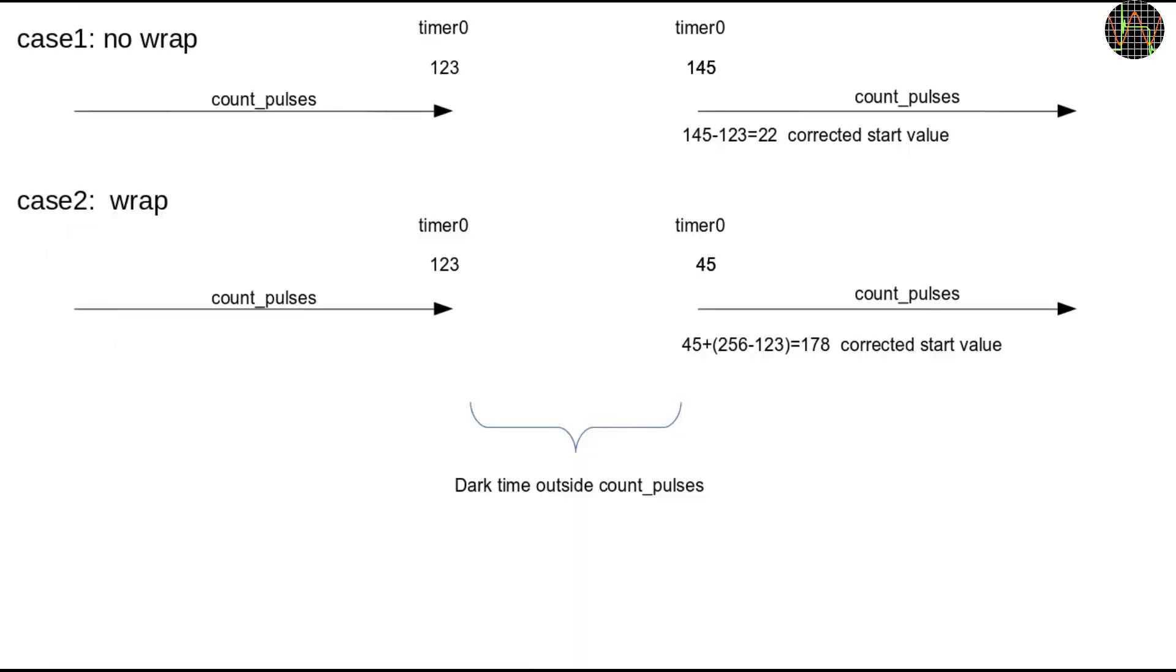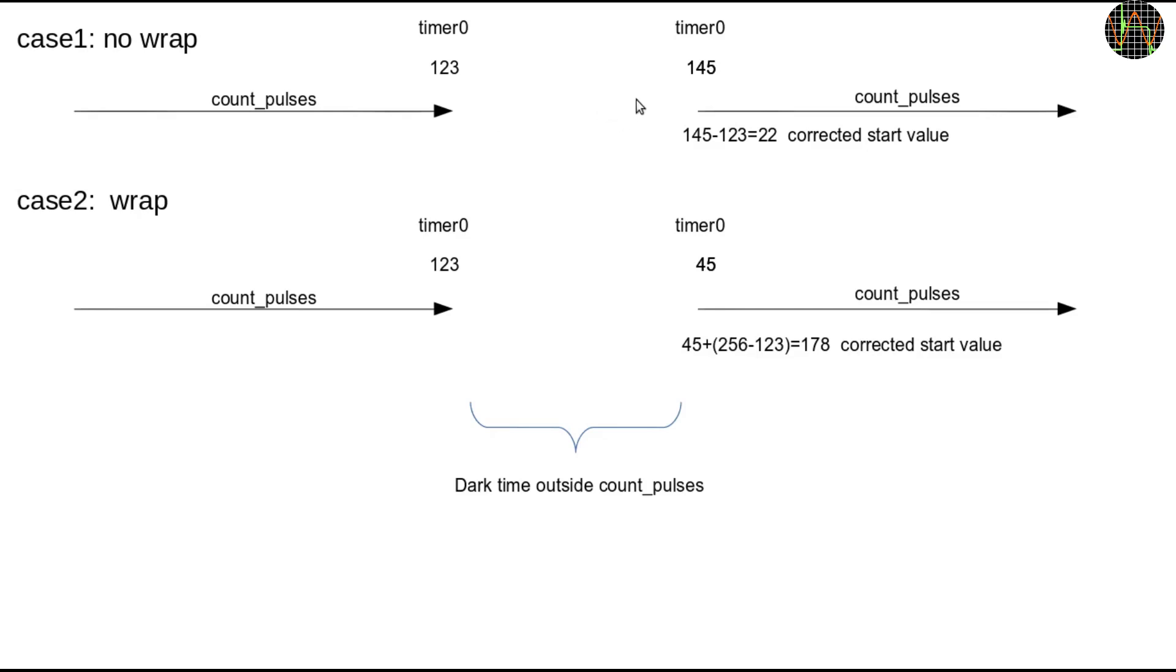Let's look at the problem of dark time a bit closer. Consider case 1. At the end of COUNT_PULSES timer 0 has some value, in this case 123. When we leave the routine and do other housekeeping things, sometimes later, the dark time, we re-enter the COUNT_PULSES and look at timer 0 again and find it is now 145. This means timer 0 counted 22 additional pulses while we were not looking and so we start this count pulses loop with a start value of 22.